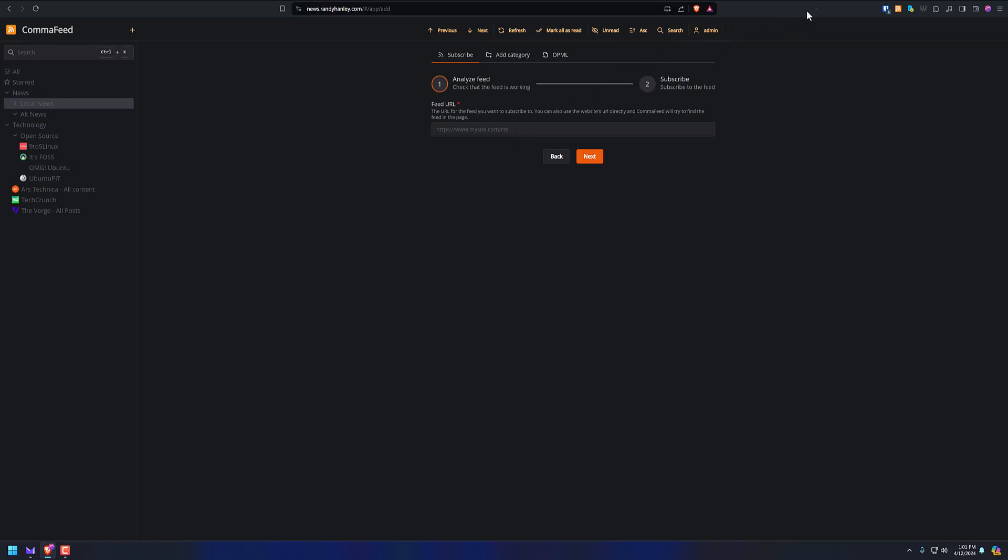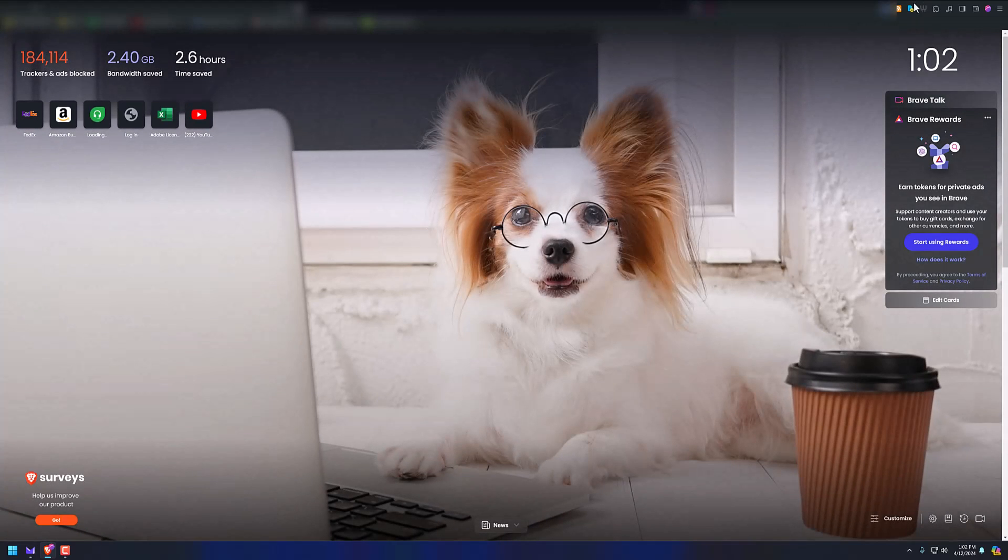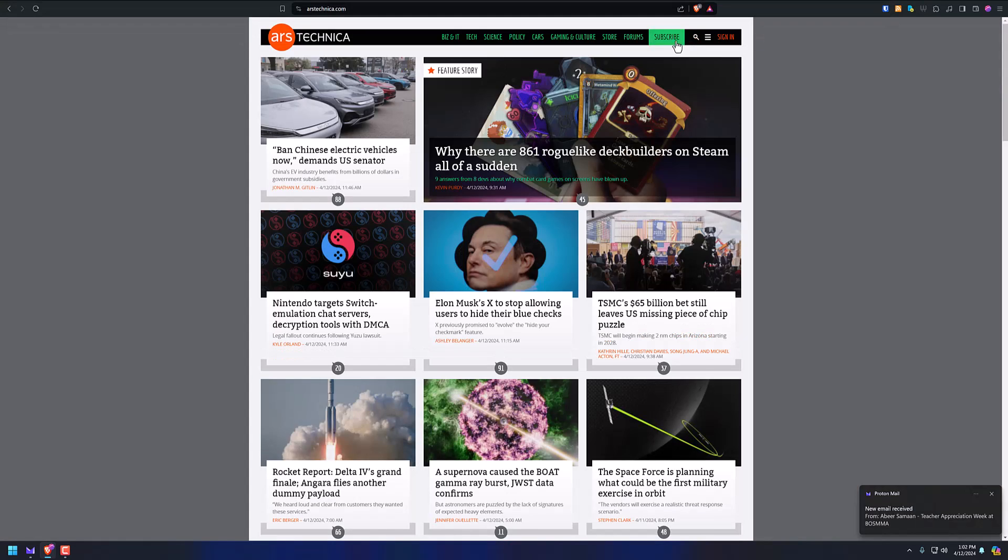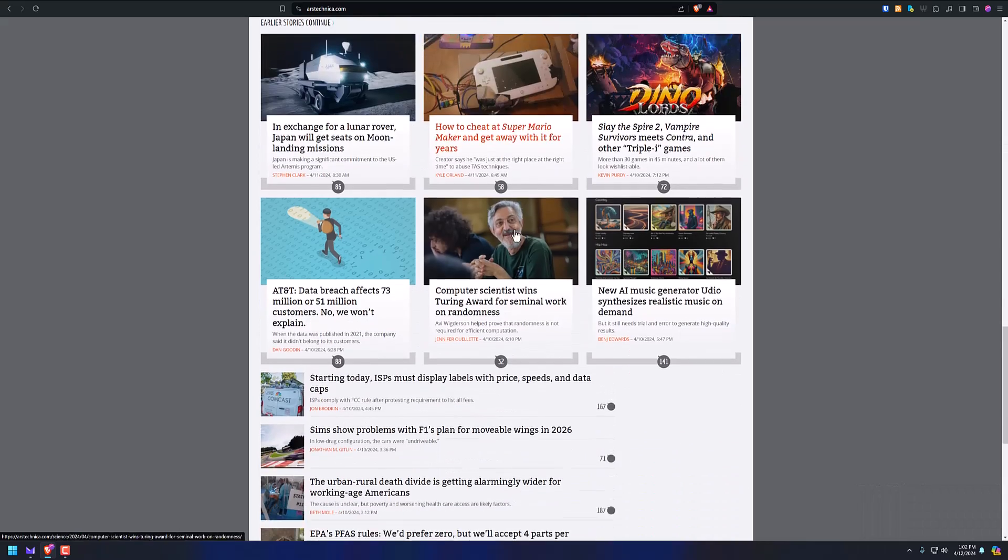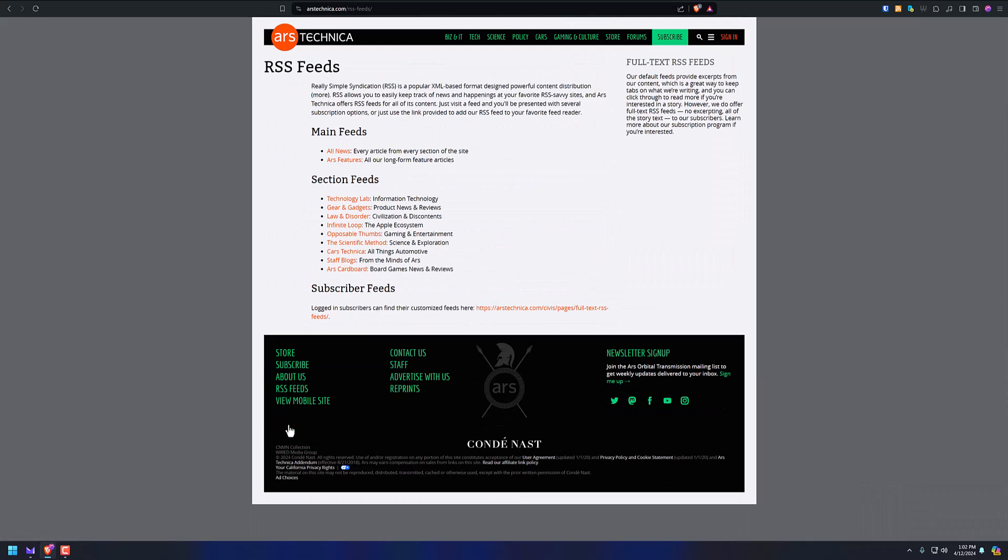So you could go to a website, such as Ars Technica, and look up their feed link. So let's do that. Let's go to arstechnica.com, and we could go to the bottom of the page, RSS Feeds.